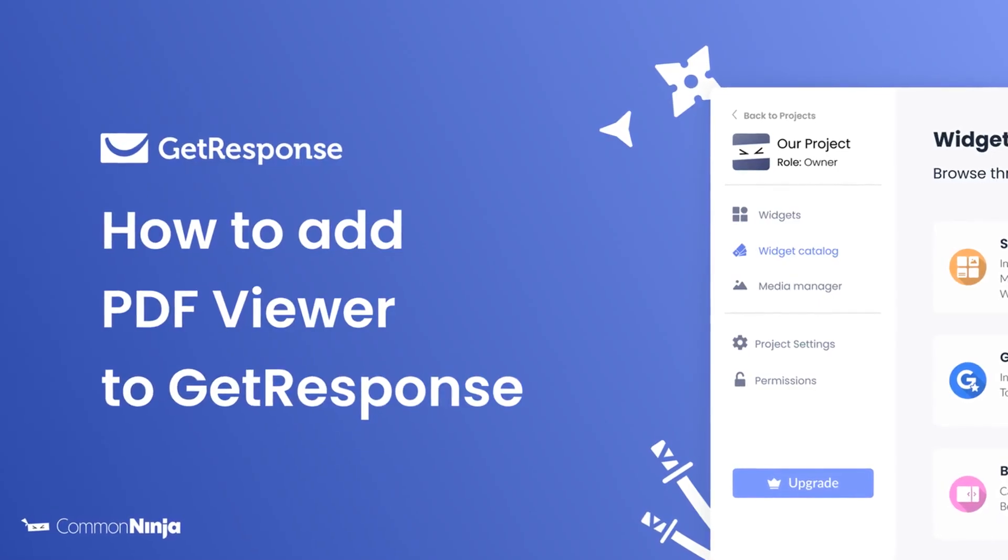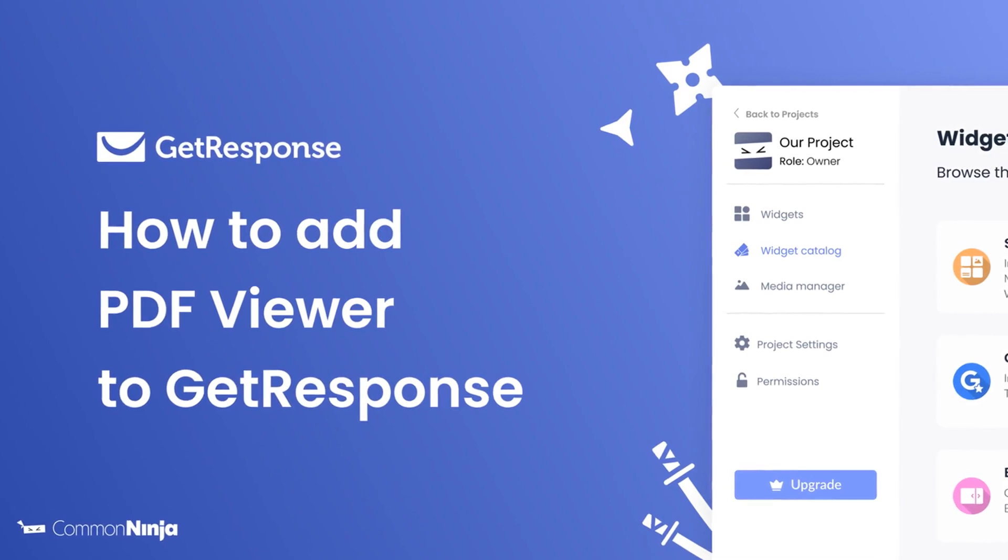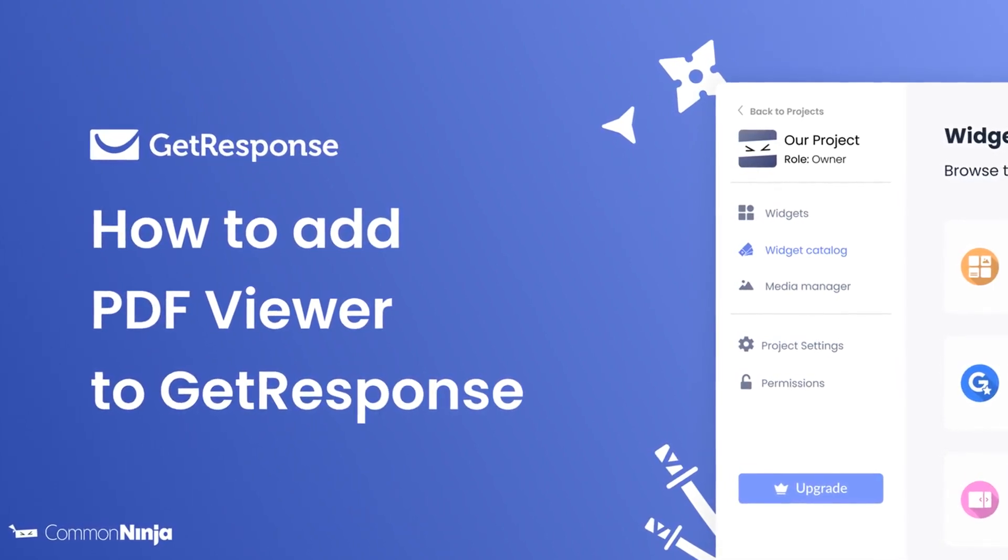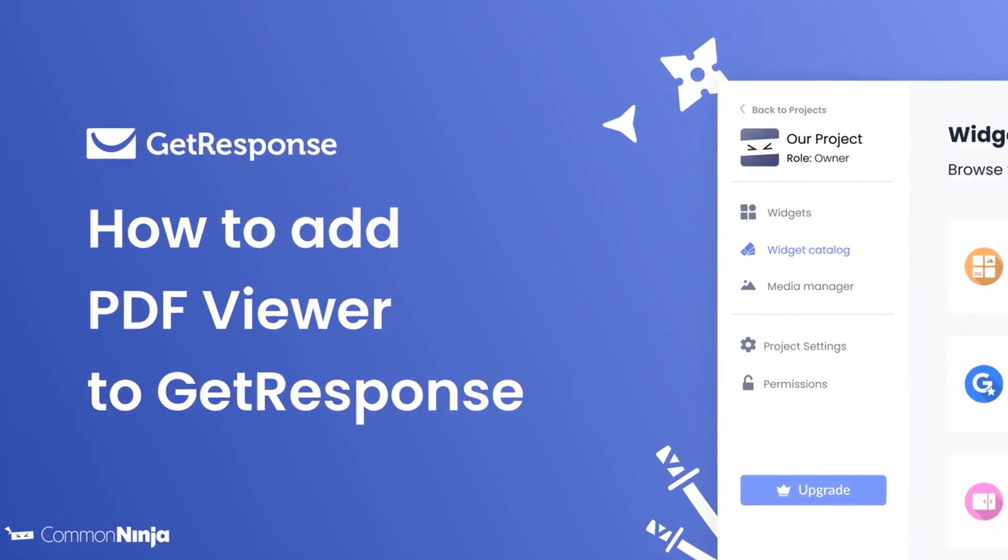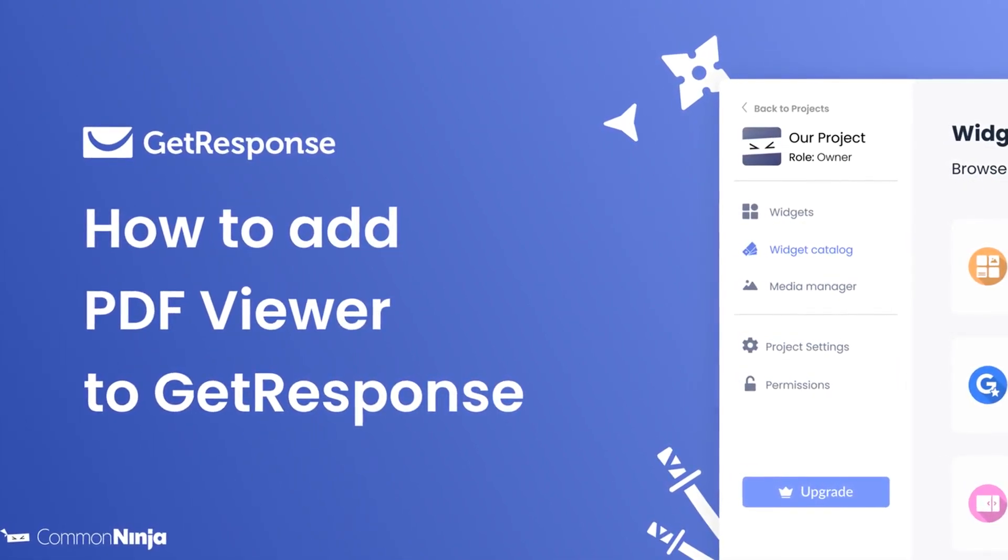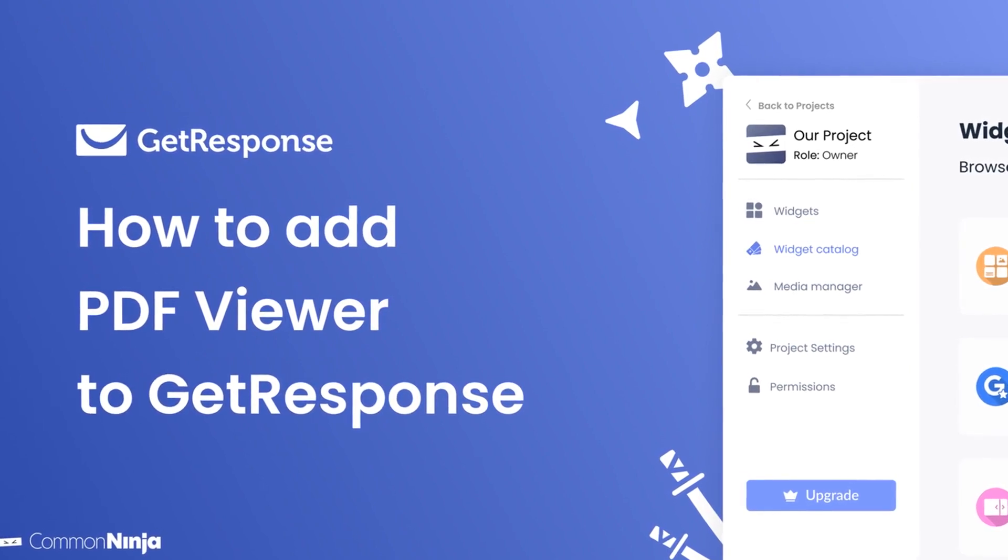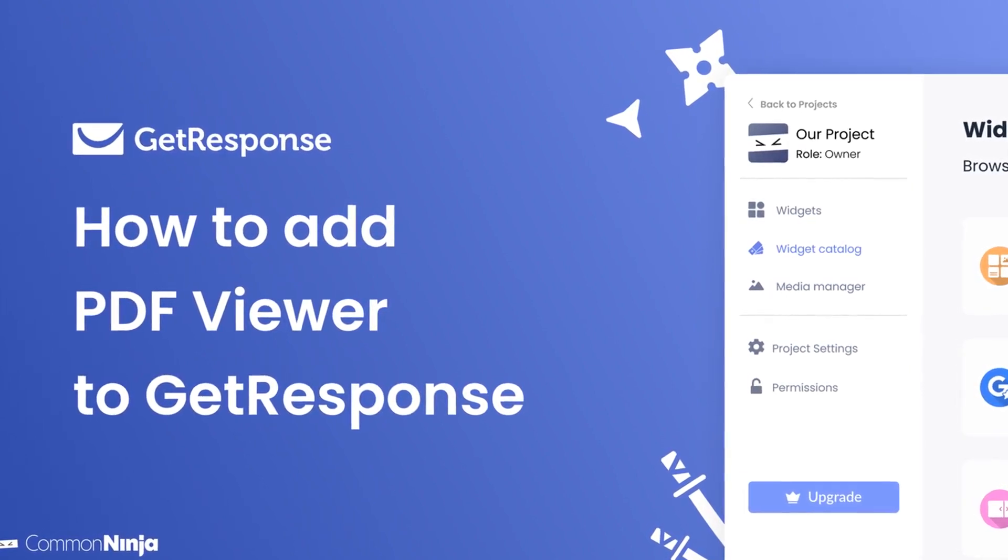Hi, my name is Daniel and in this video I'll show you how to create a PDF Viewer widget and add it to a GetResponse website. Let's get started.